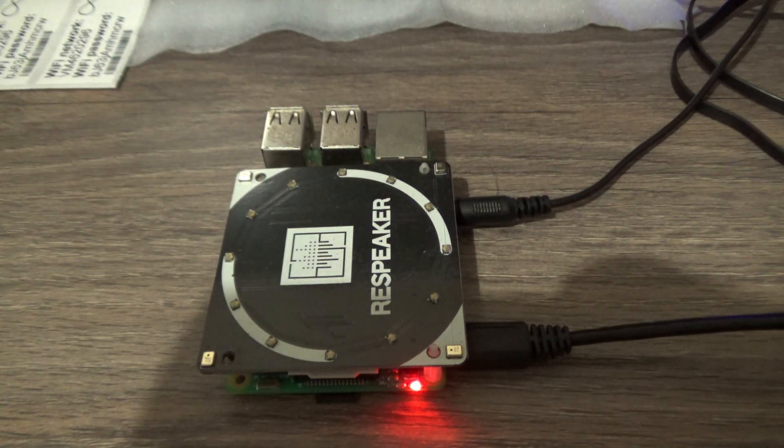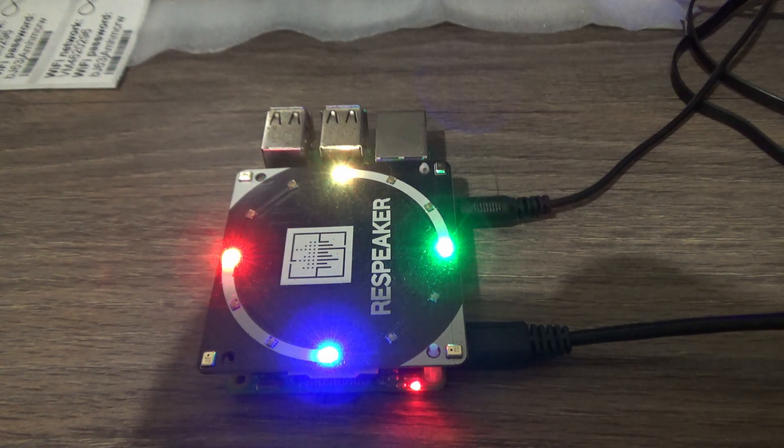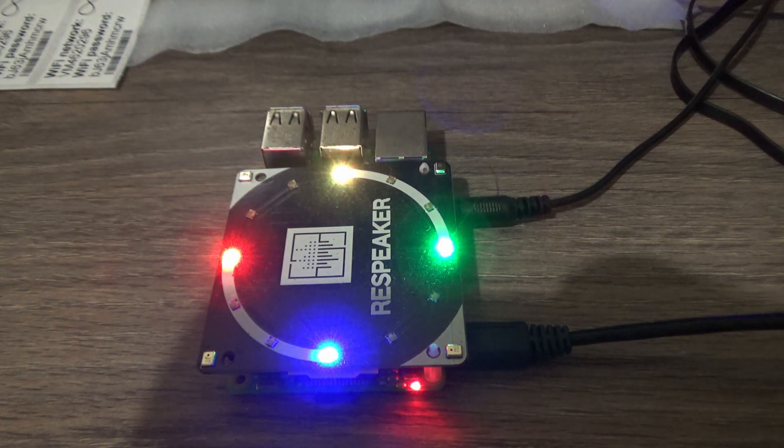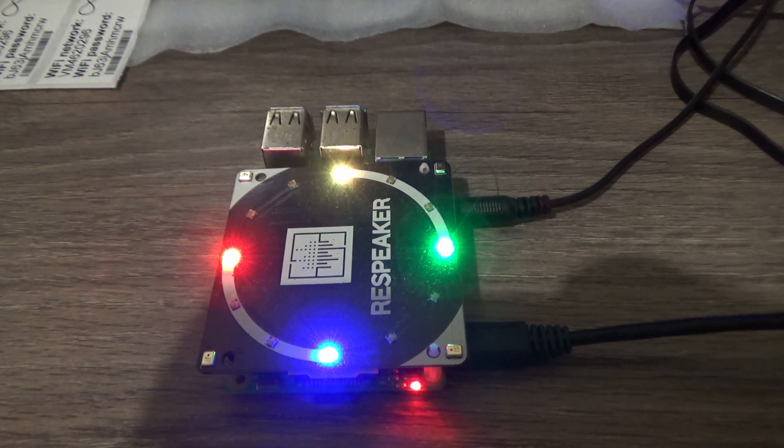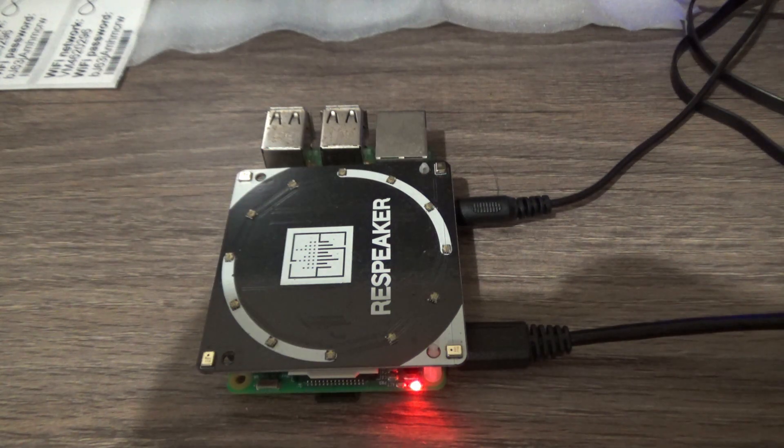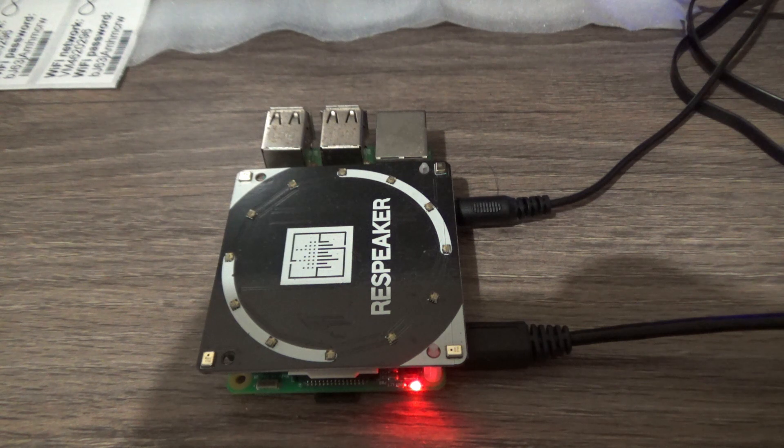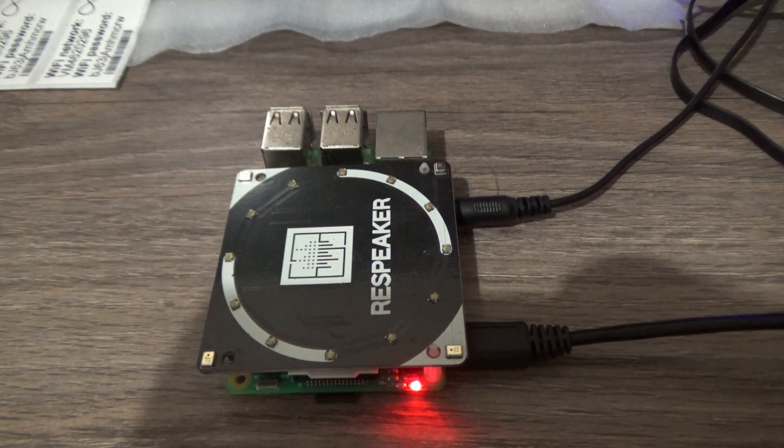Hey Google, what is the time now? 6:36. Okay, so if you notice now, I have implemented indicators for both the AVS device SDK as well as the Google assistant SDK.